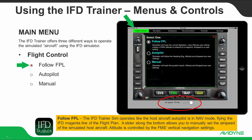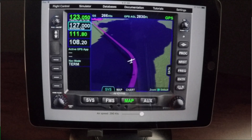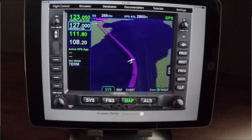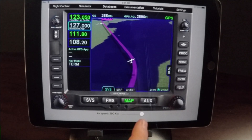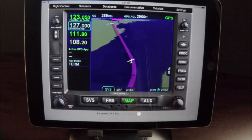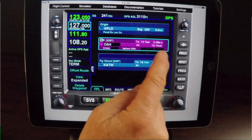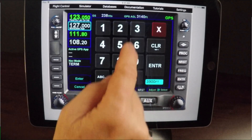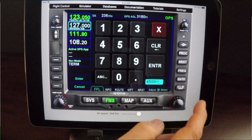Under the Flight Control pull-down menu, you will see that the IFD Trainer offers three different ways to operate the simulated aircraft while using the IFD simulator. With the Follow Flight Plan option, the IFD Trainer Sim operates as if the simulated host aircraft's autopilot is in NAV mode, flying the IFD magenta line of the flight plan. A slider along the bottom allows you to manually set the airspeed, and altitude is controlled by the FMS vertical navigation settings.